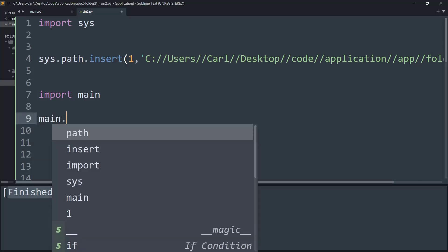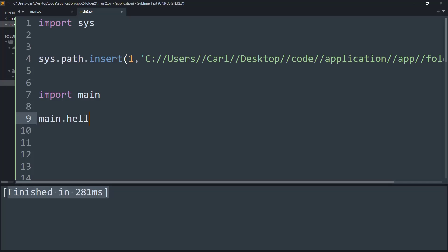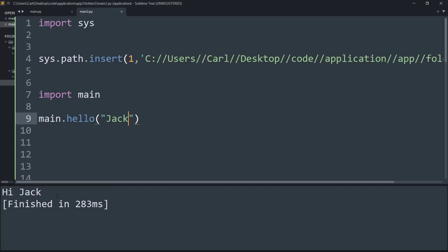Hello and let me put in a name called Jack and let me run it. And voila, it says hi Jack. So using the sys module we basically can import files from different folders into another folder and get the output of those functions.